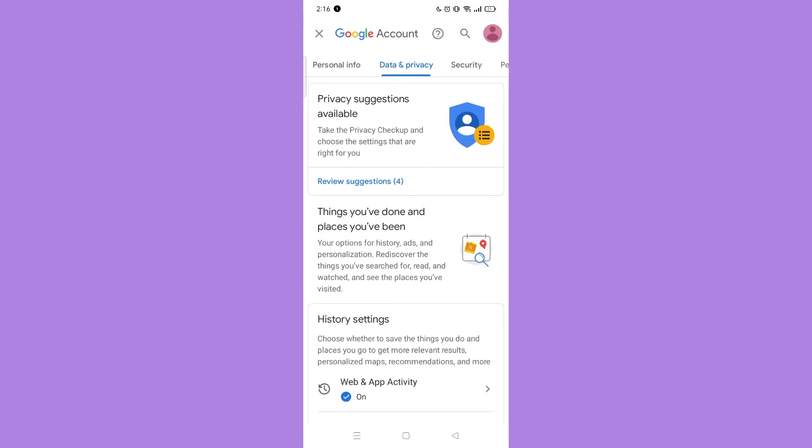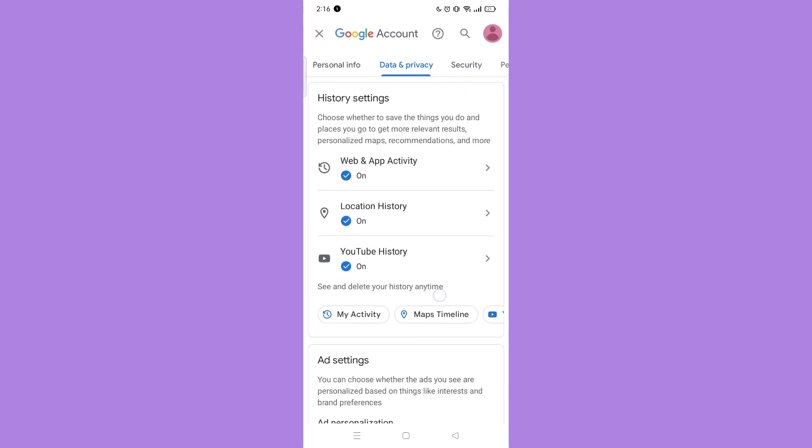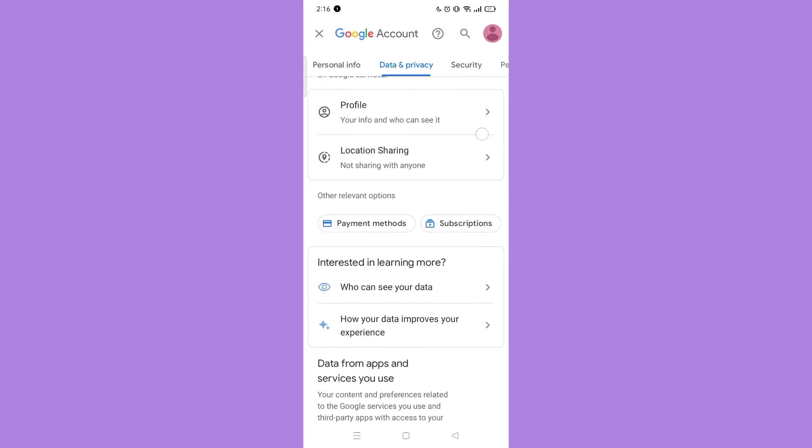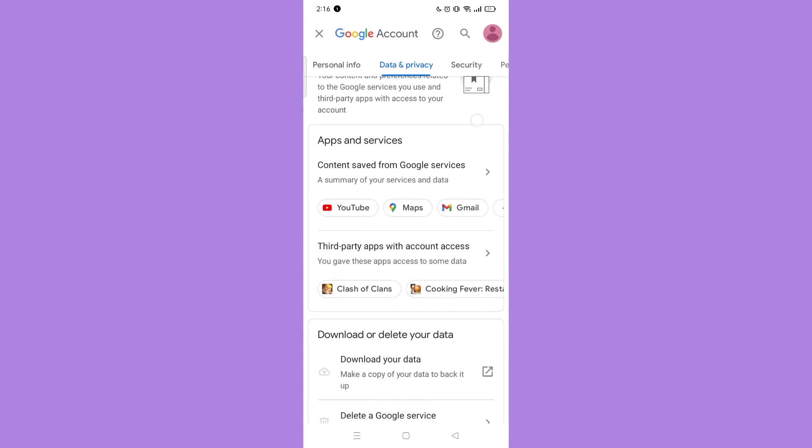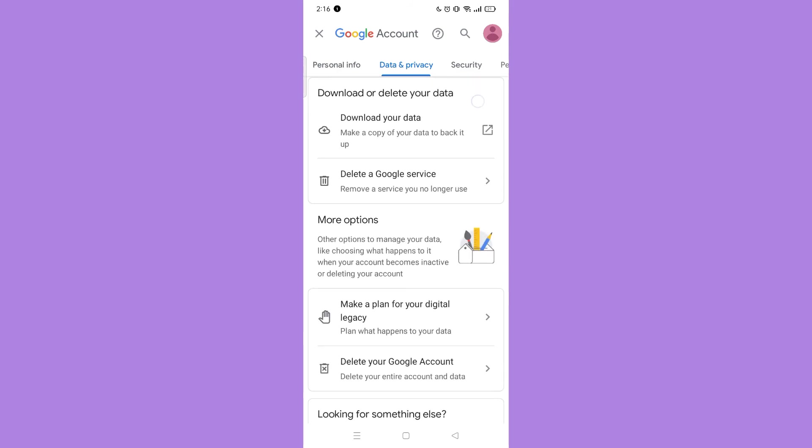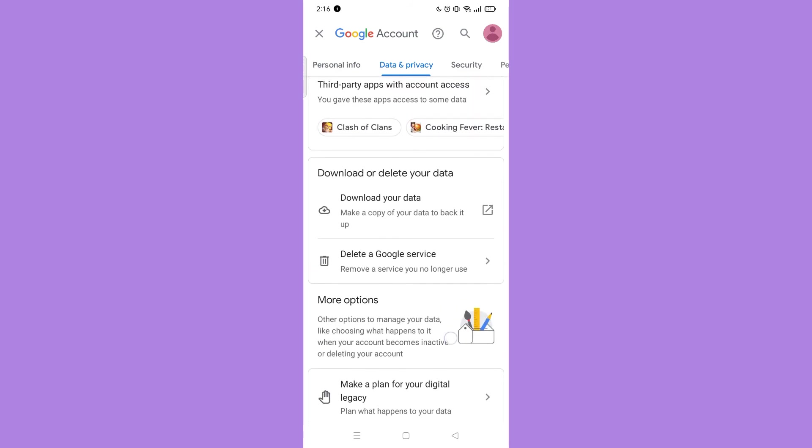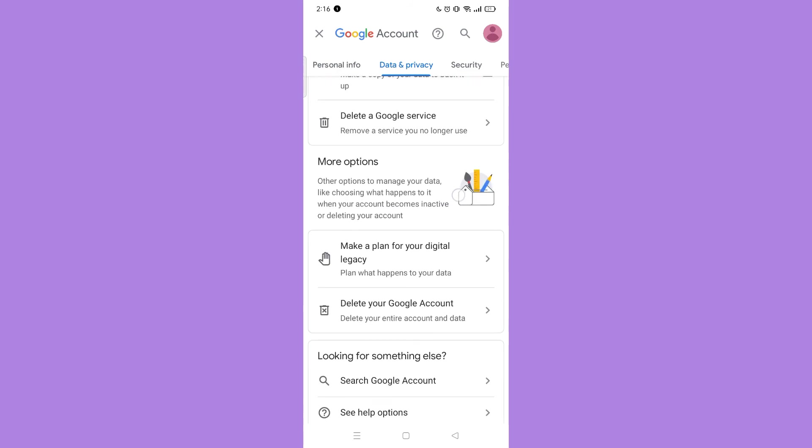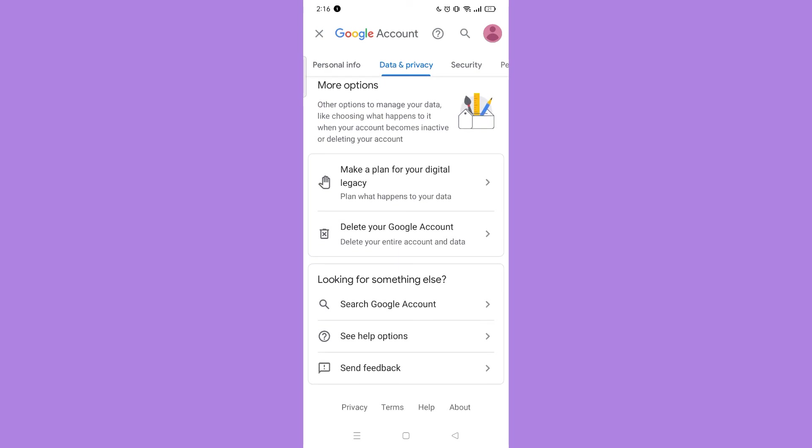Now scroll down until you find Delete your Google account. You can't delete your app purchase history, but if you really want them gone, the only way is to delete your Google account.